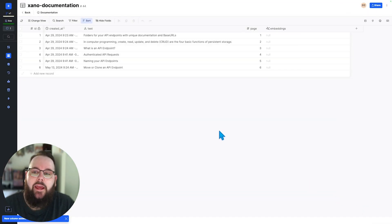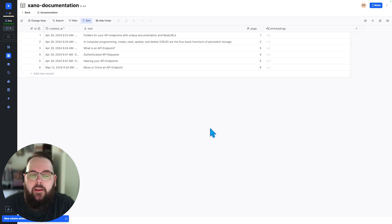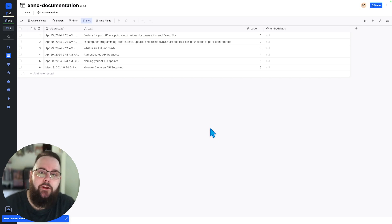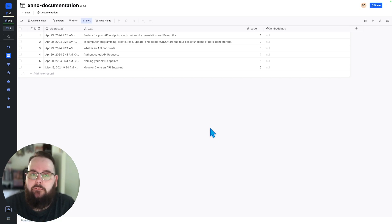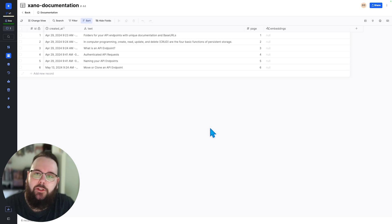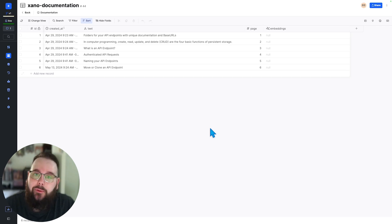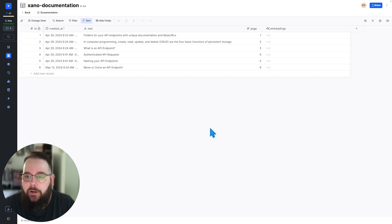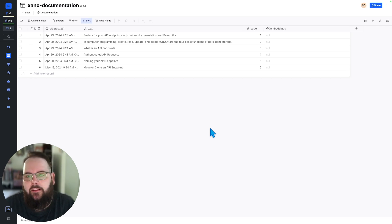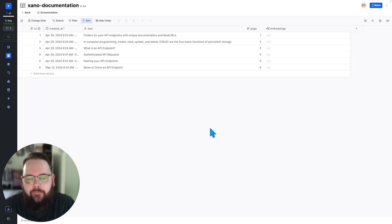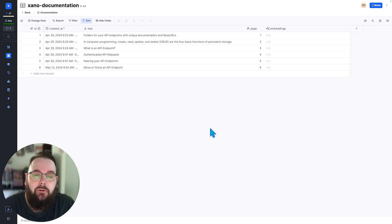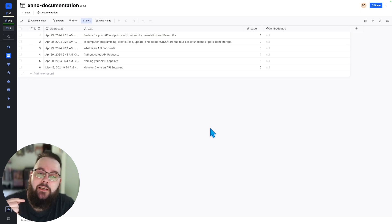So now we have an embeddings column here and we need to utilize the OpenAI API to actually generate our embeddings. So how do we do that? Well we could set up a function stack to loop through our data and query the API for each record and then store those embeddings in our table. However there is a much more efficient way to do that and that is using database triggers.